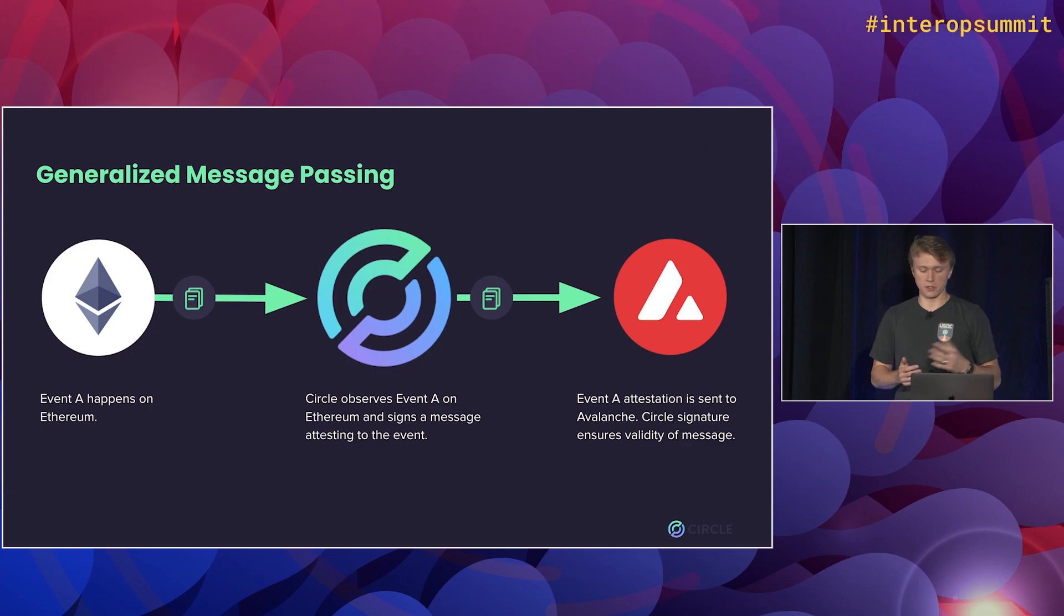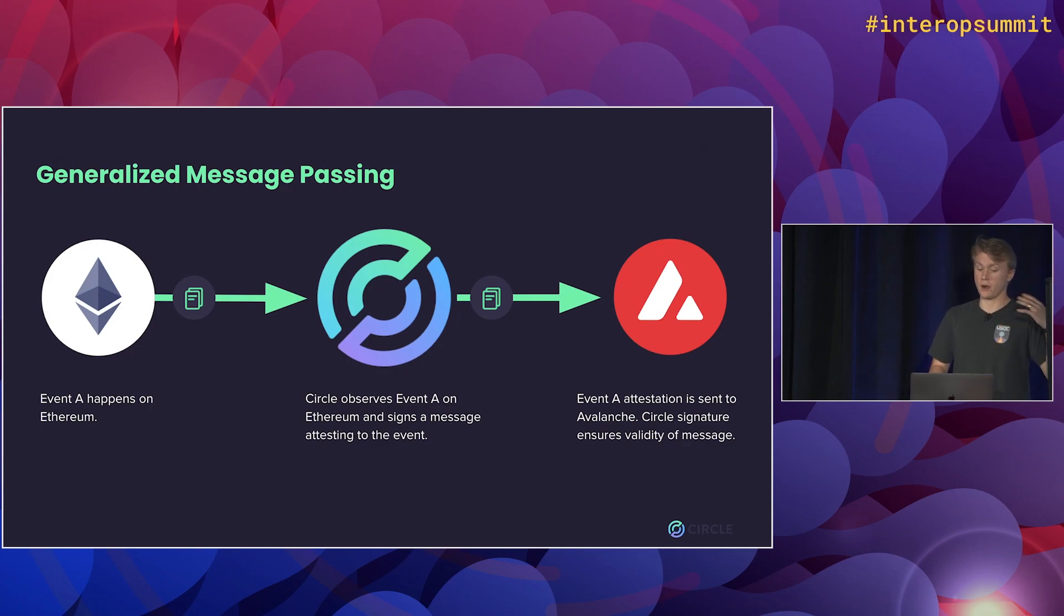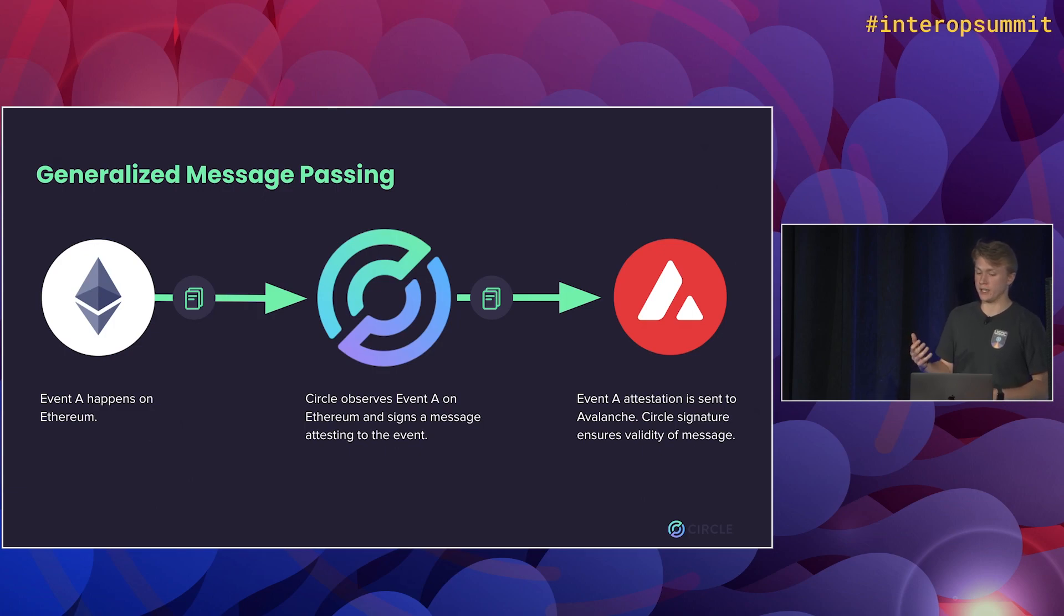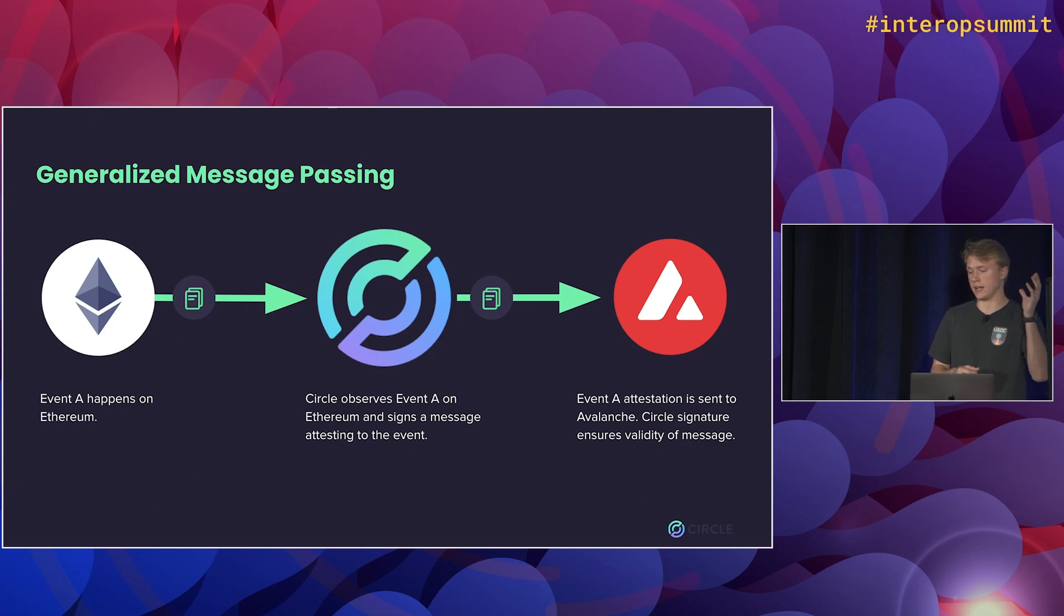So this model is a little bit different than a lot of existing bridges because Circle, just like we are with USDC, is a trusted third party in the middle. That's kind of necessary for this bridge because we're actually minting and burning USDC. So we need that control in the middle.